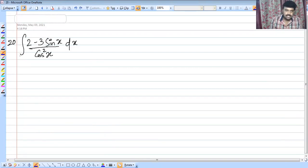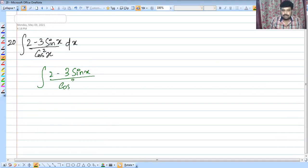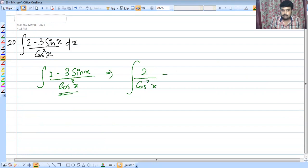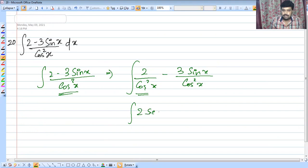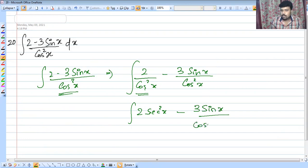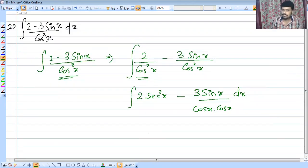Last question of this exercise: integral of 2 minus 3 sin x by cos squared x. We have a single denominator and we can separate it: 2 by cos squared x minus 3 sin x by cos squared x.